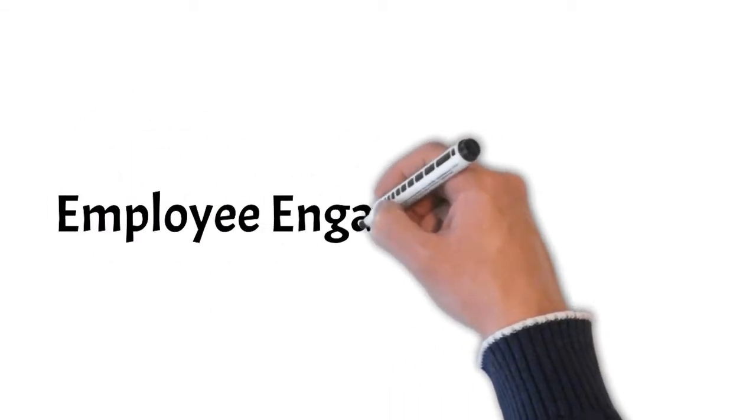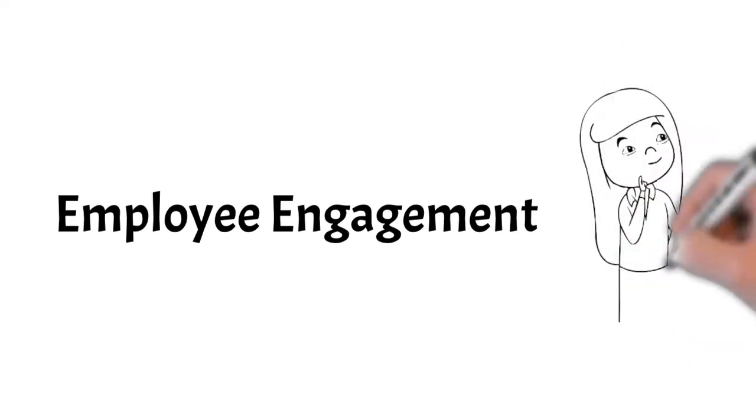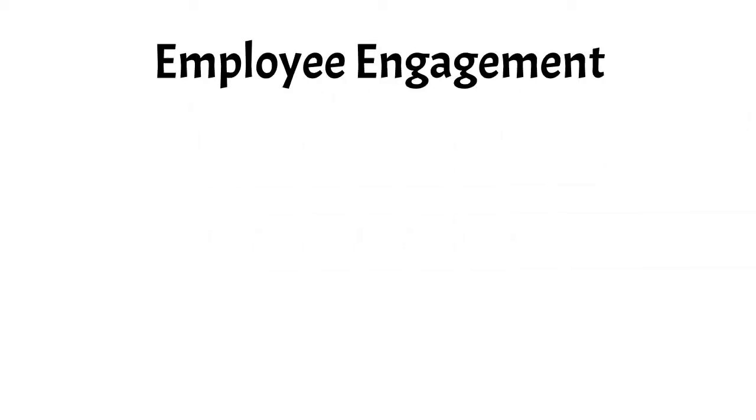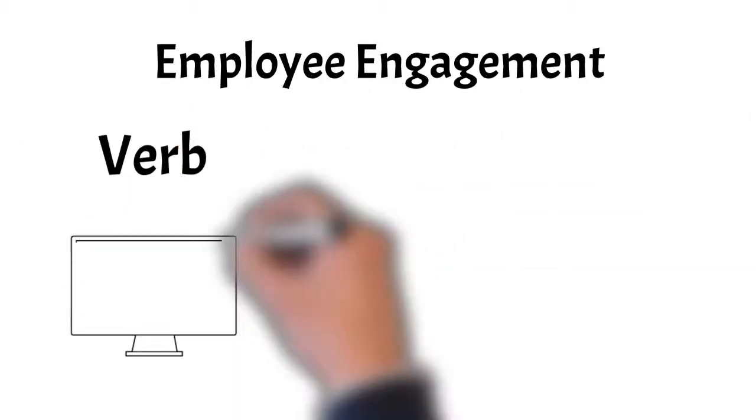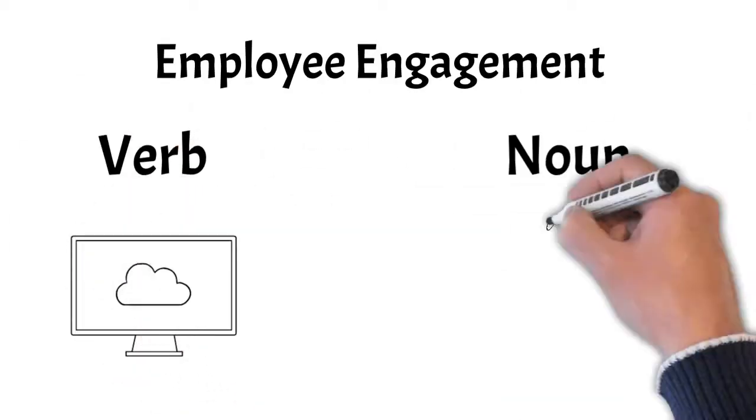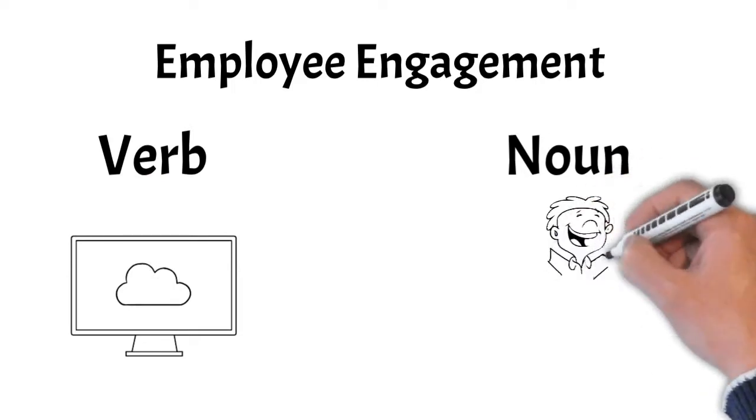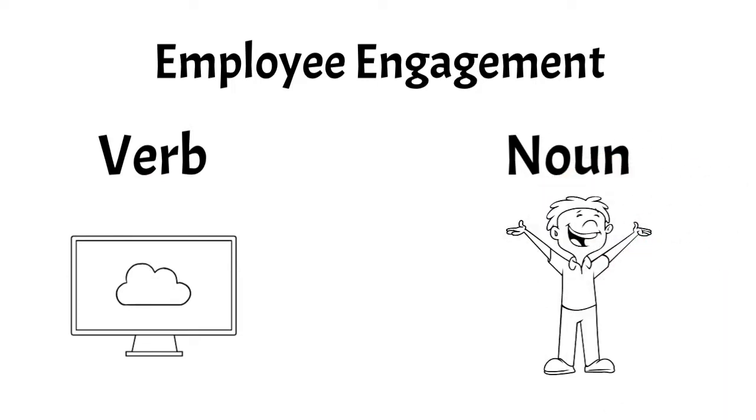What does it mean when organizations say they provide employee engagement? In this episode of Know the Difference, we're going to explore the key differences between using employee engagement as a verb and as a noun, because they mean quite different things.